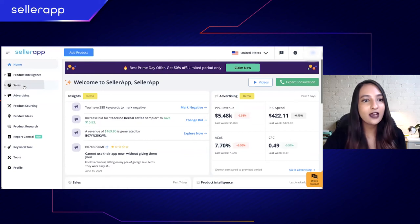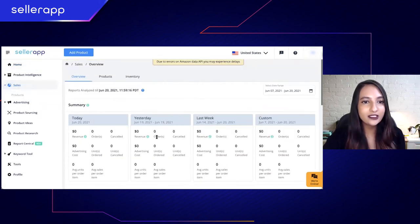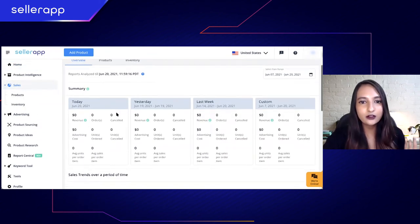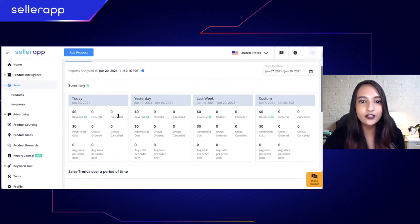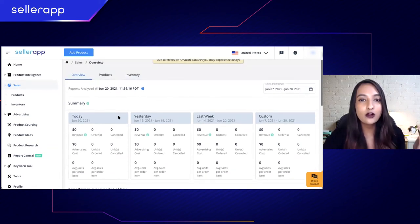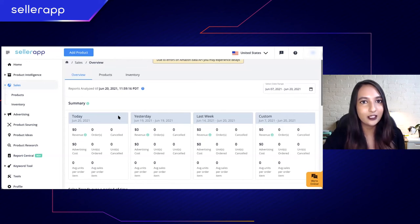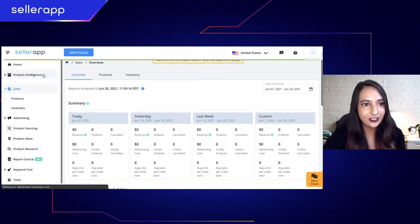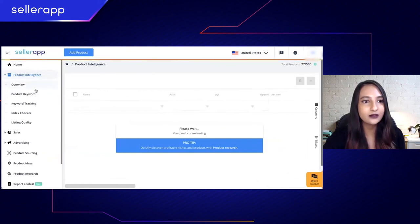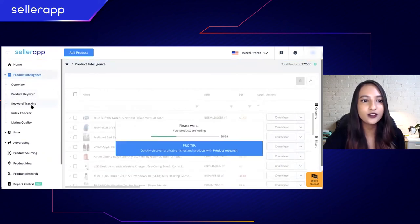I want to show you how your data is going to look once syncing is done. Under 'Sales,' you will be given crucial insights like revenue, number of orders, and number of orders canceled. If you want a detailed analysis of the data you've synced, please go to 'Product Intelligence.'